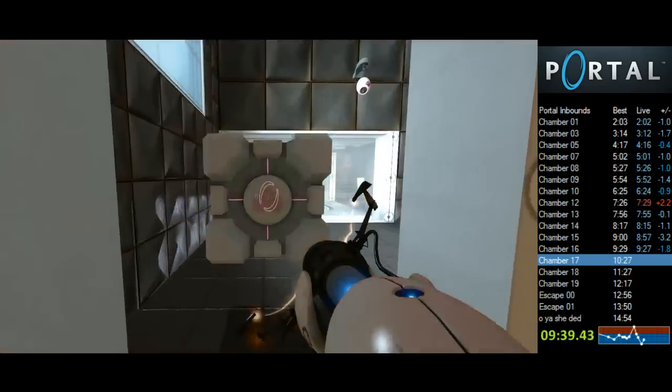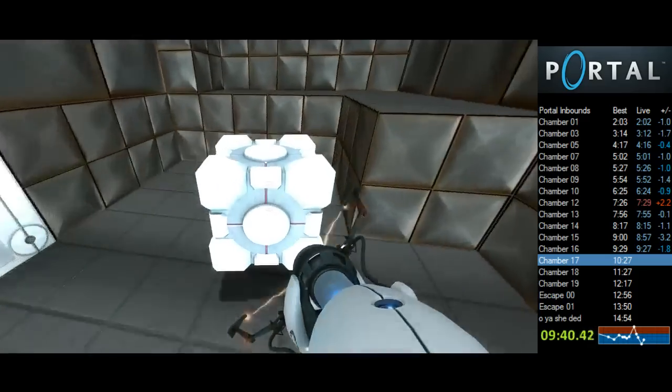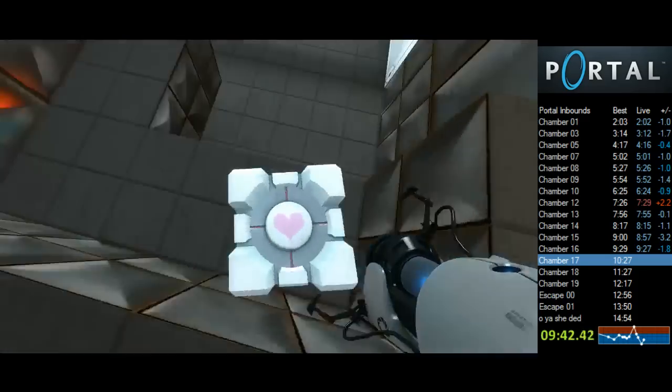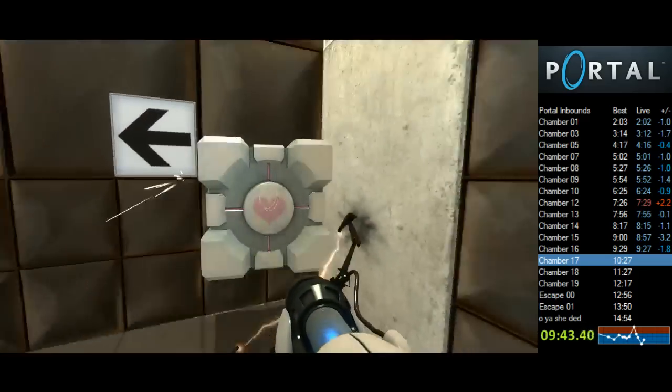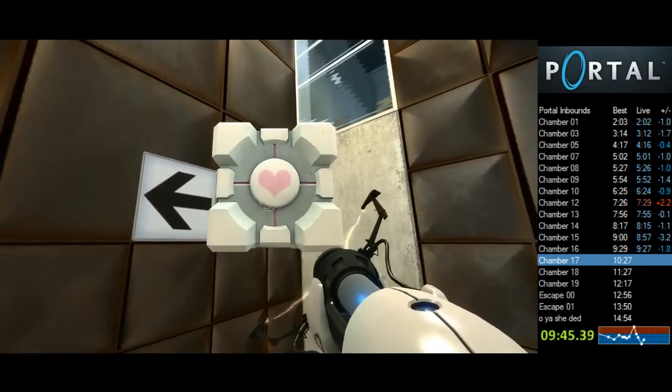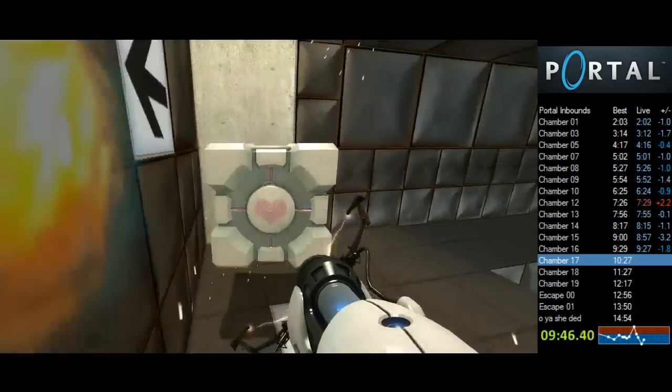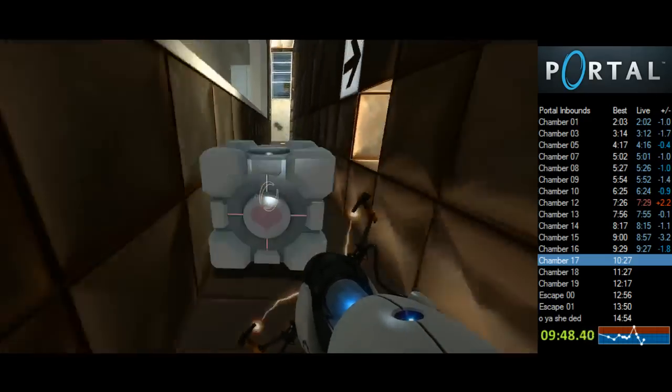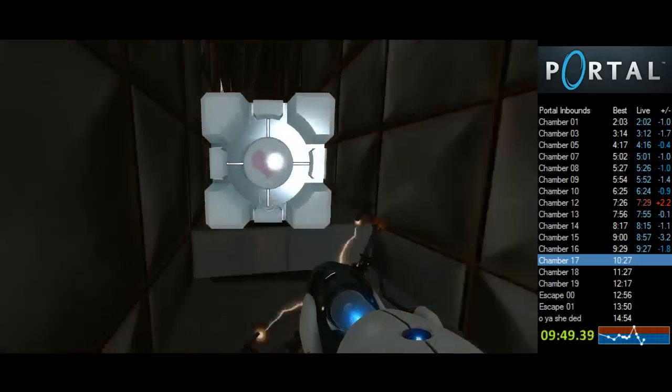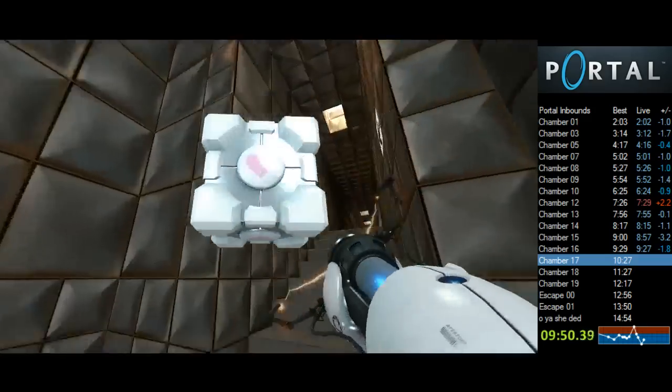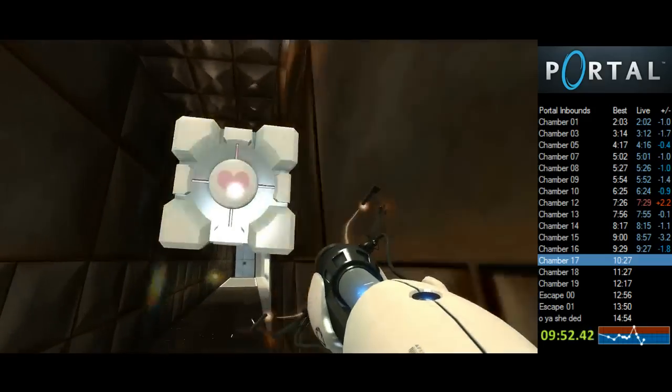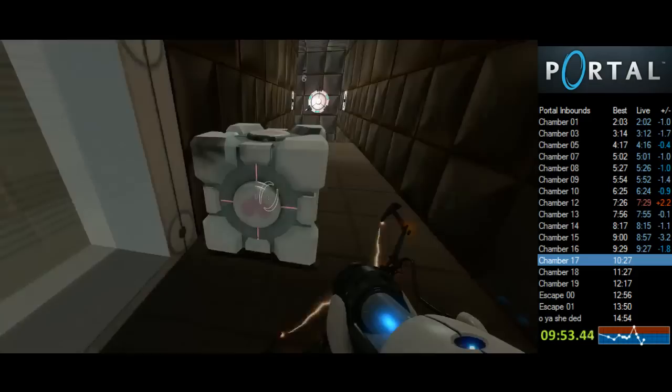Yeah, dying usually loses time. Especially in Portal where you have to start recording your demos again and pretty much lose all of your progress. That is not good.